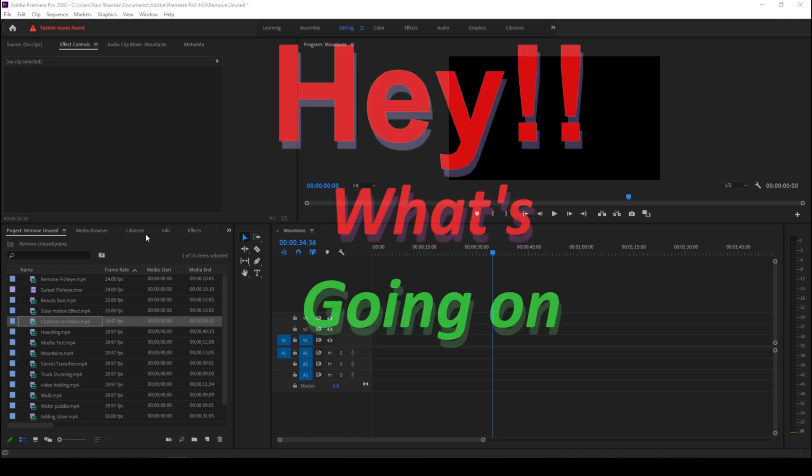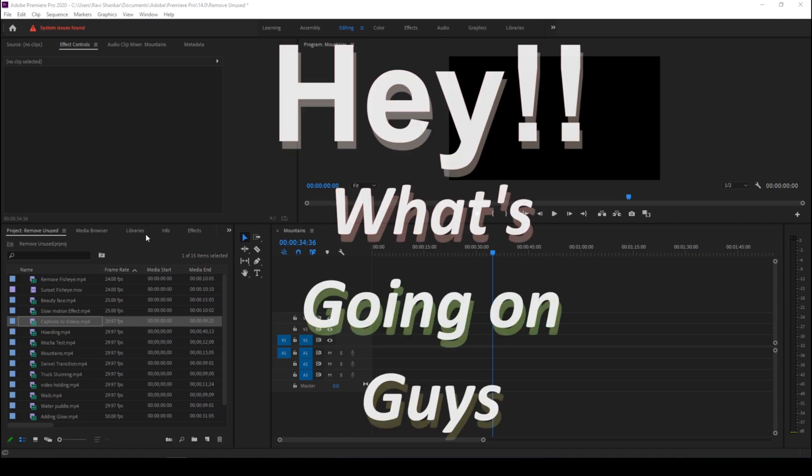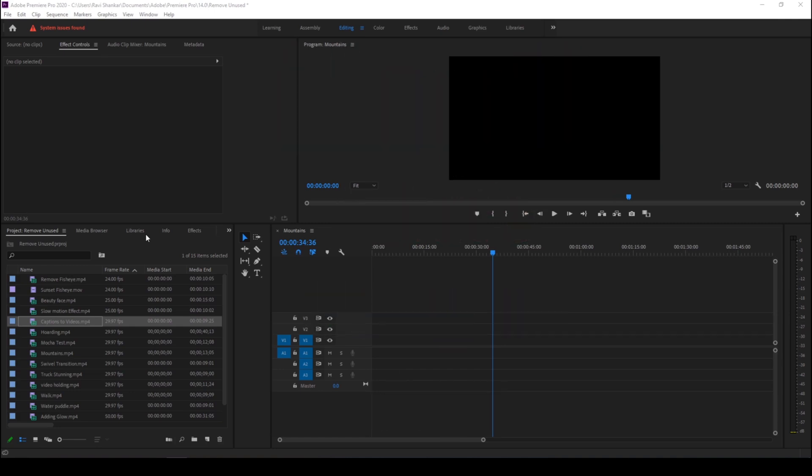Hey what's going on guys, my name is Ravi and welcome back to another quick Premiere Pro tutorial. In this video we'll be learning to remove all the unused objects from our project in a very simple and straightforward way.